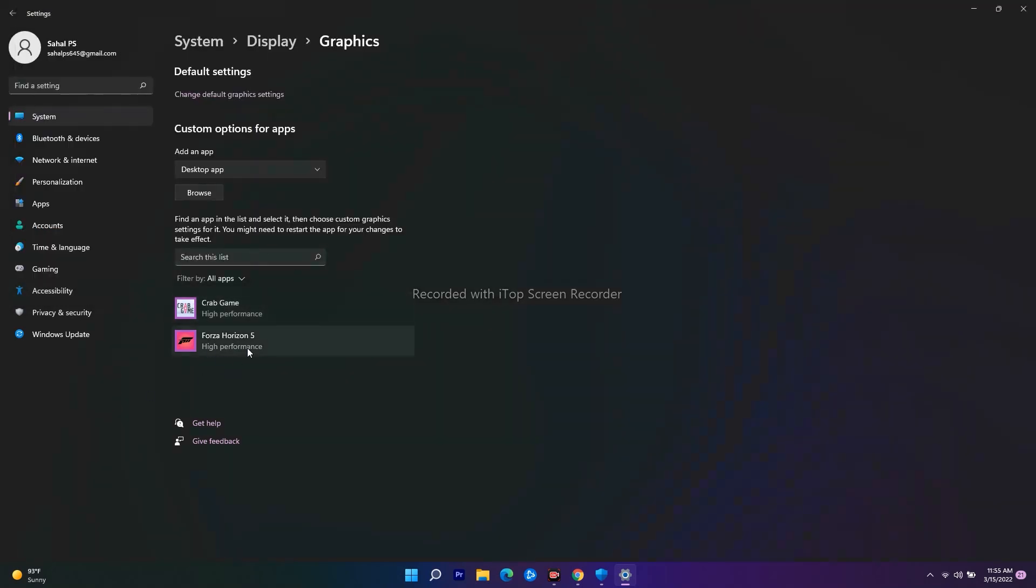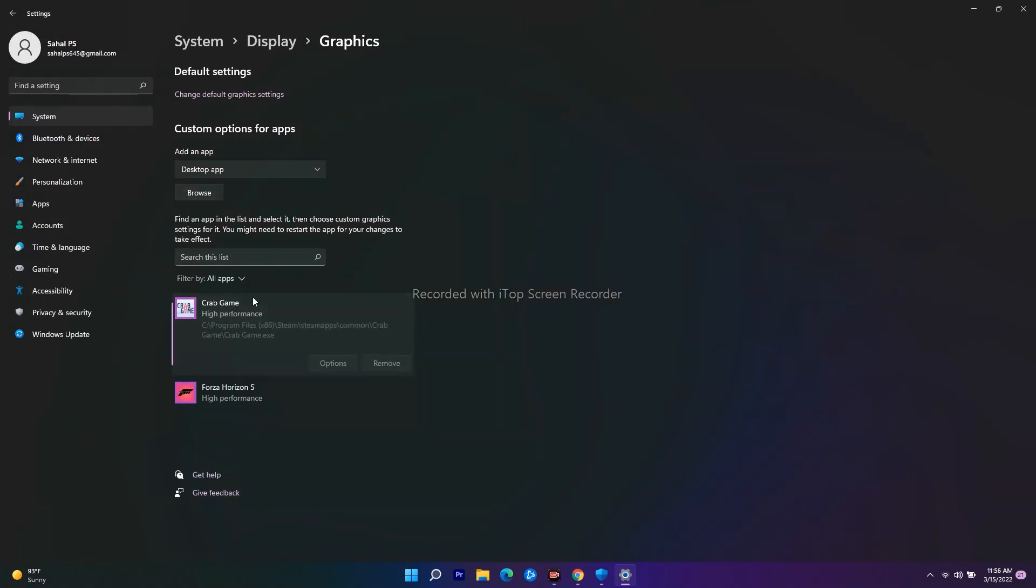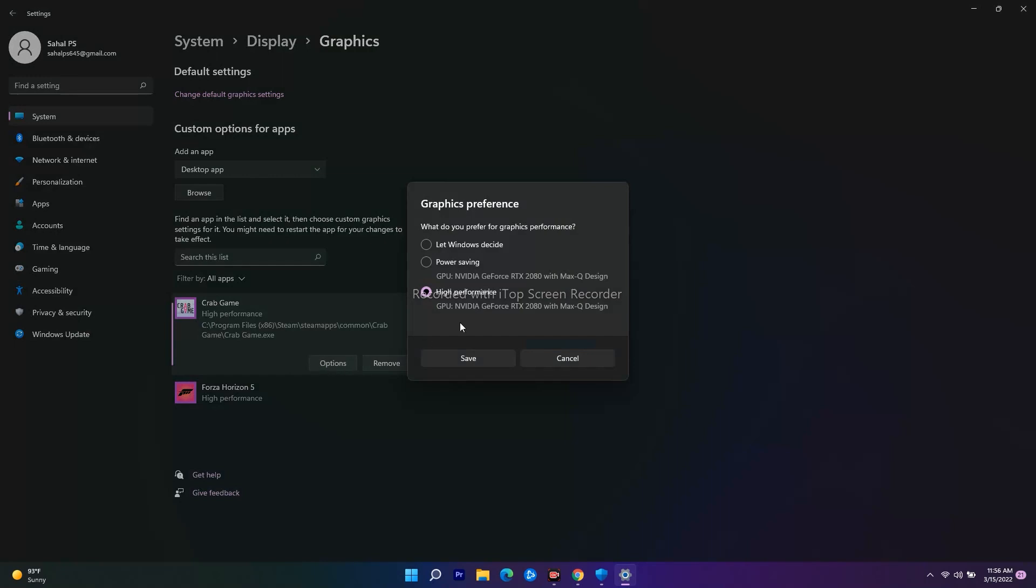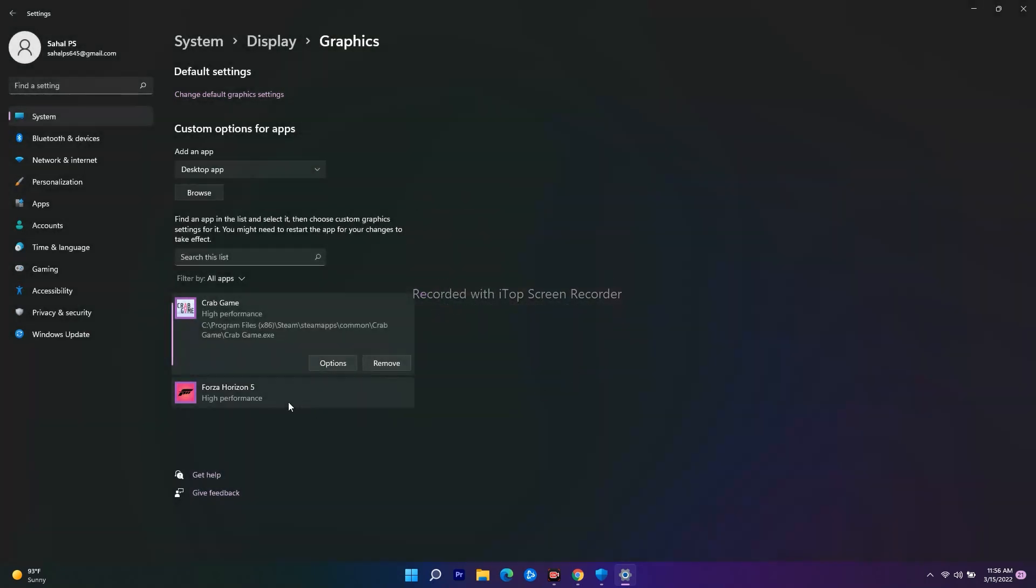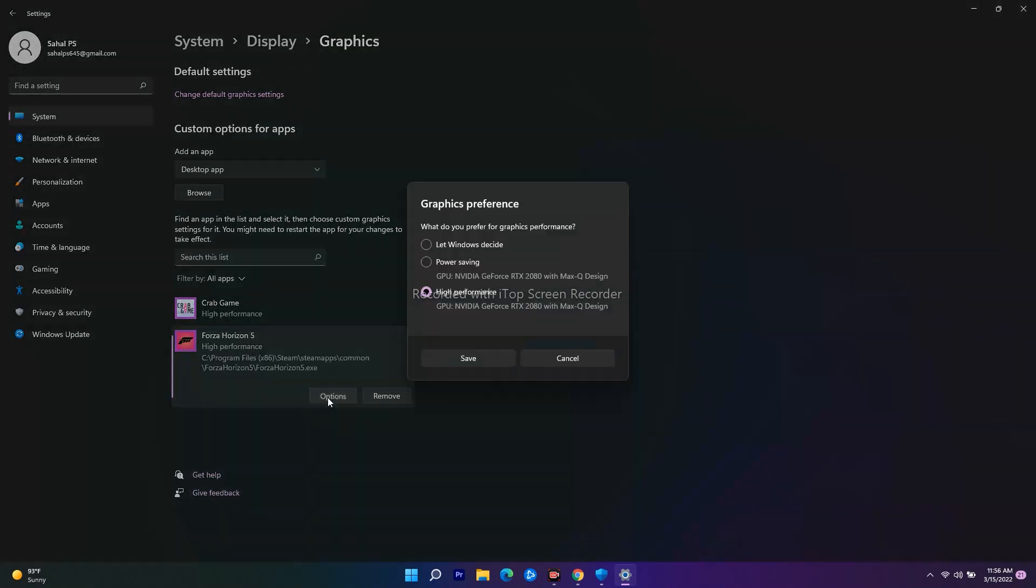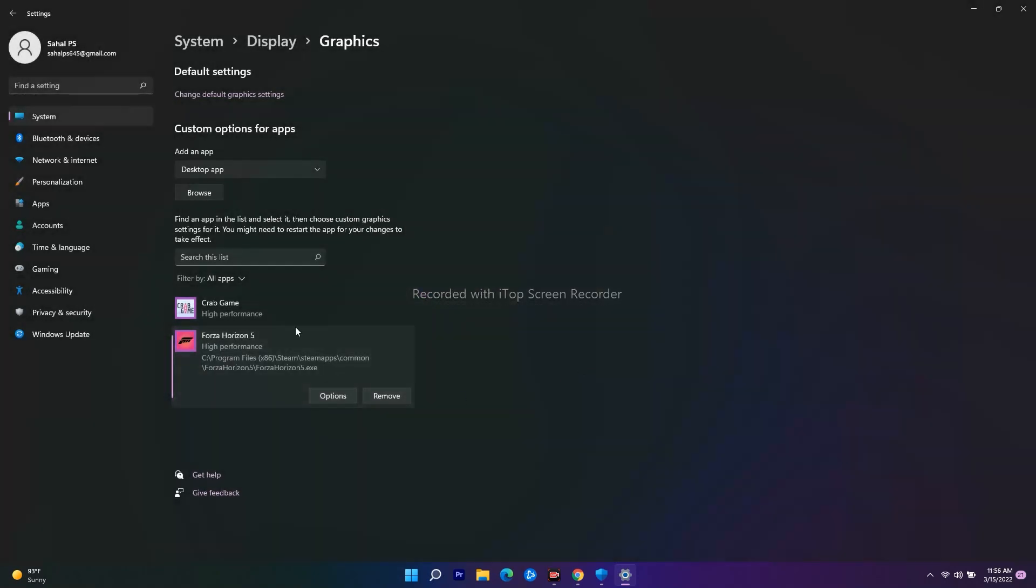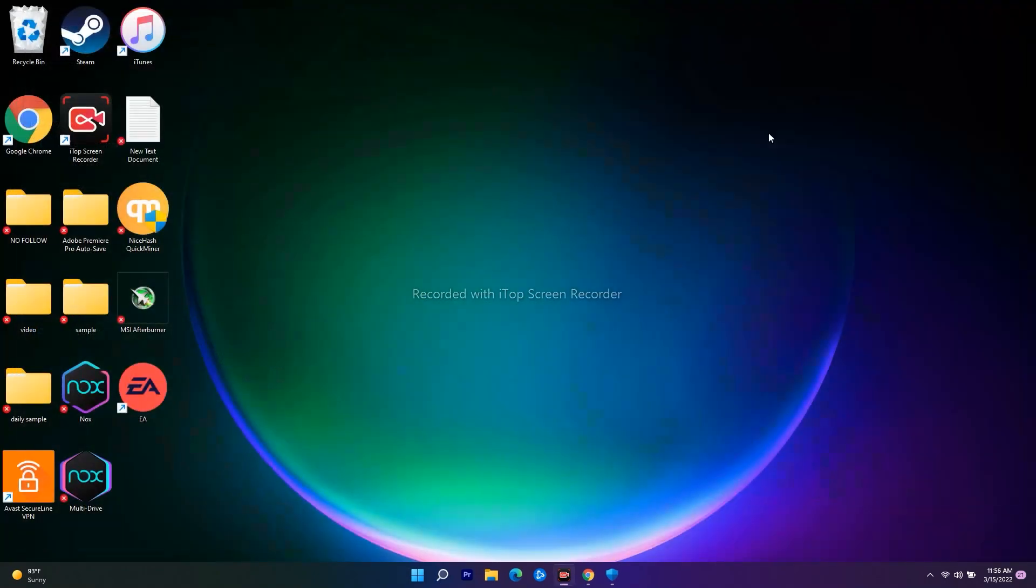I've already set the performance for both Crab Game and Forza Horizon. Once you select where the game is installed, select the respective one and click Options. For WWE, set this to high performance. You have to do this for both games, then close and try to play. In some cases, this might help you out.